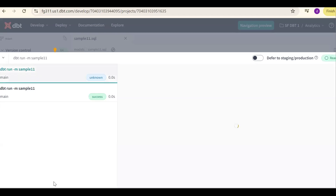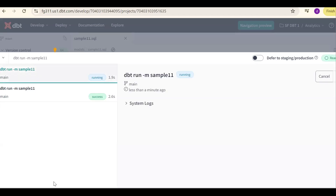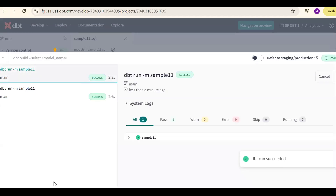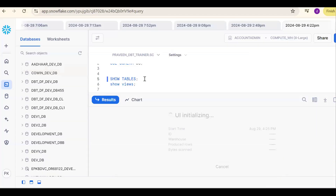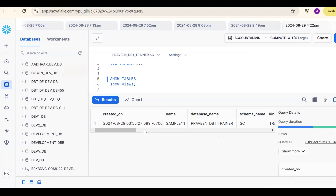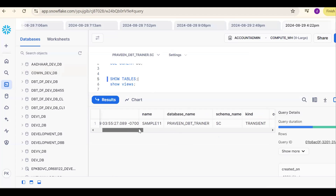A table will be created. By default, if you run any model with materialized set to table, a view would normally be created — but now we mentioned table. Go to Snowflake and run show tables. The table has been created. What type of table is it?